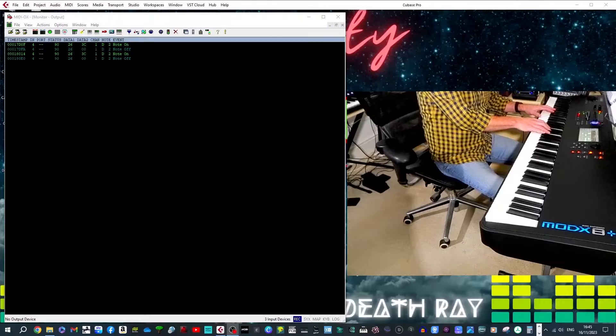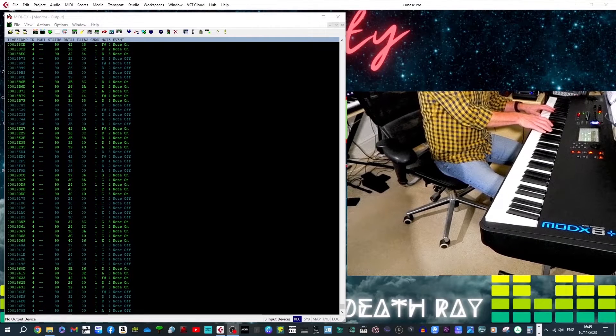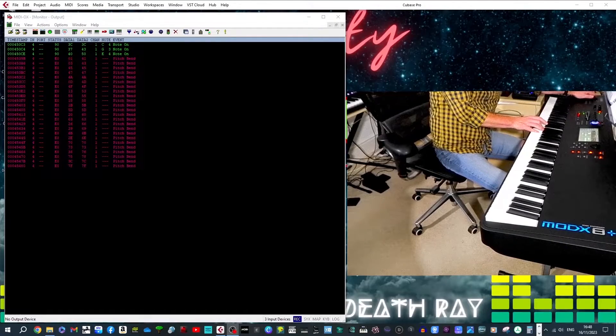Specifically it enables polyphonic expression, which is effectively automation on a per note basis as opposed to a per channel basis. To demonstrate further, let me open my MIDI OX software to show you what's going on with the MIDI information. If I play a note or a chord on my MODX synth like this, you'll see we get standard note on/off messages, and if I move the pitch bend wheel like this.